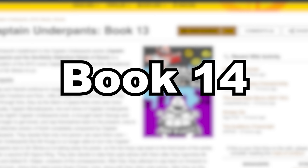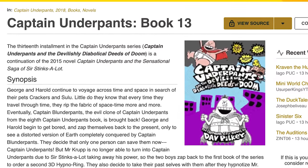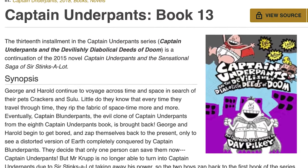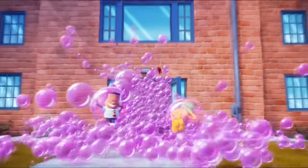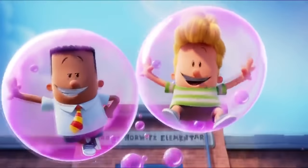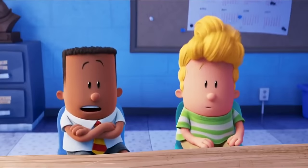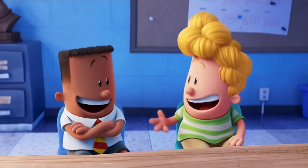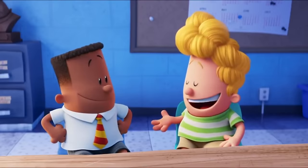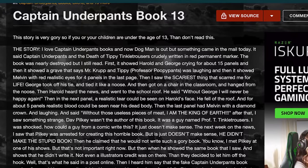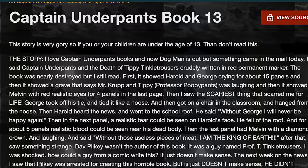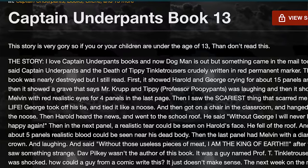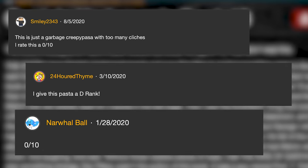Book 14 was actually a small error from the chart creator — it was meant to be Book 13. Book 13 is being released on June 22nd, 2021, but the date wasn't official when the iceberg was made. There's also a creepypasta regarding Book 13, though it isn't particularly good based on the comments. A person receives a book called Captain Underpants and the Deaths of Tippy Tinkletrousers — nearly destroyed with red permanent marker written on it.